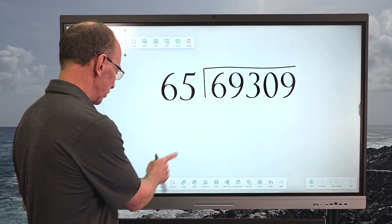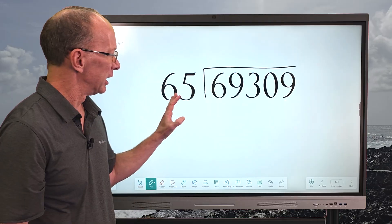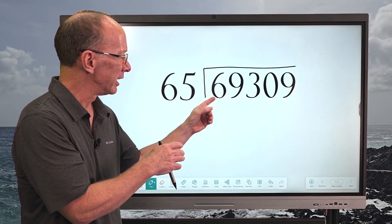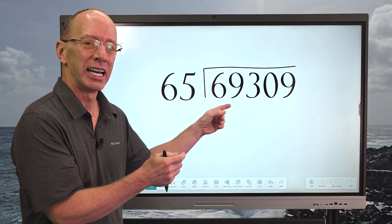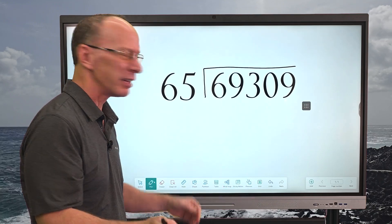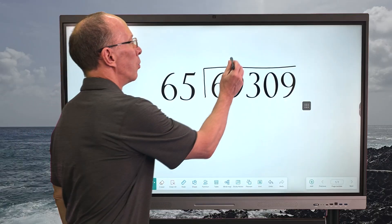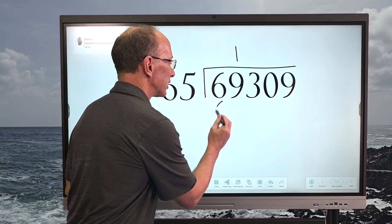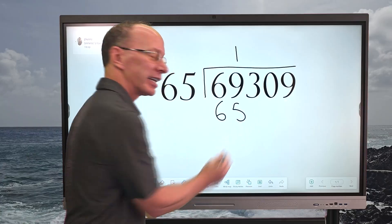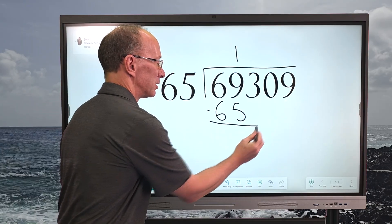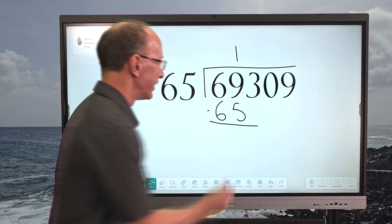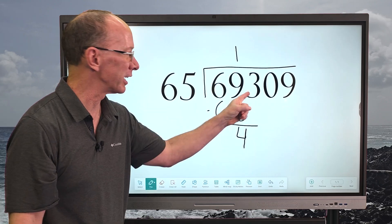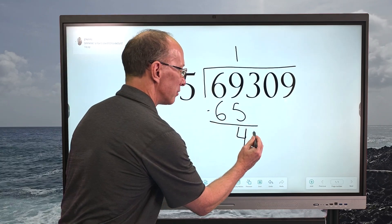Let's get started. I'm looking at the first step: I have to take 65 and put it into 69. That's going to go in there pretty easy — I think I can put that in there one time. So I'll put 1 right here, and then 1 times 65 equals 65. I'll put 65 right here, then subtract: 9 minus 5 equals 4.